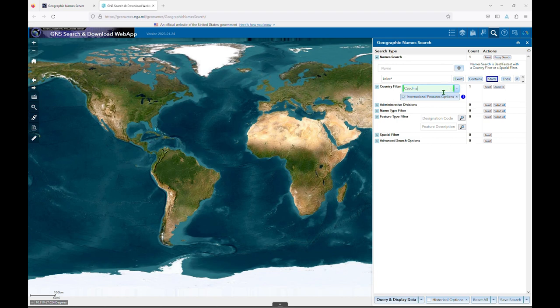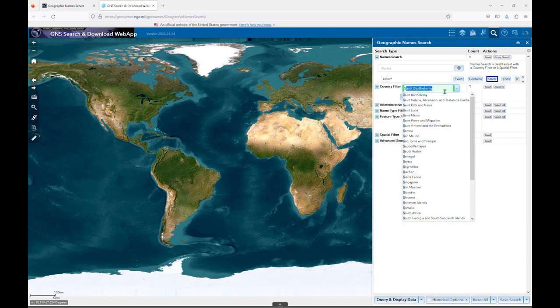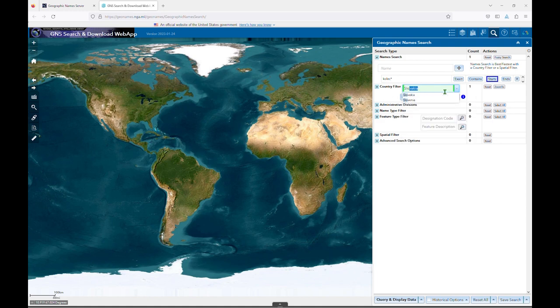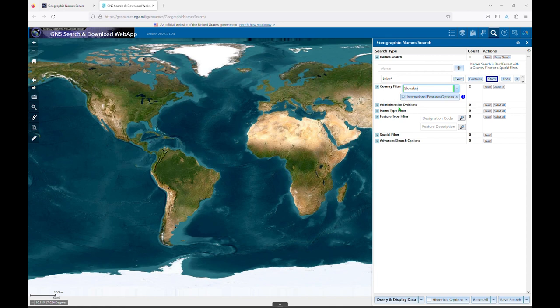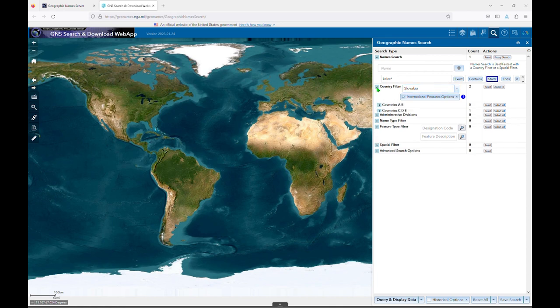If you have a city that you know is in the former country of Czechoslovakia, but are not sure whether it's currently located in Czechia or Slovakia, you can add both terms, and you'll see that the count increases to 2. If you click the blue arrow next to the country filter, you'll see that you can also add countries to your search by browsing and clicking on boxes.